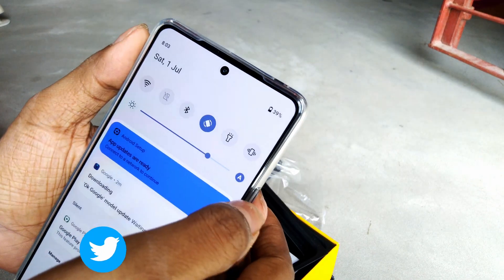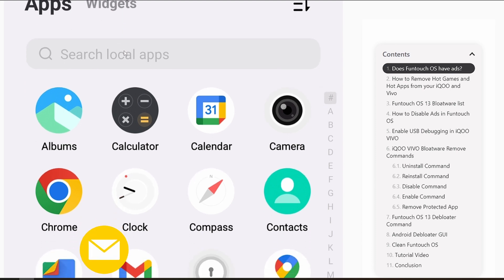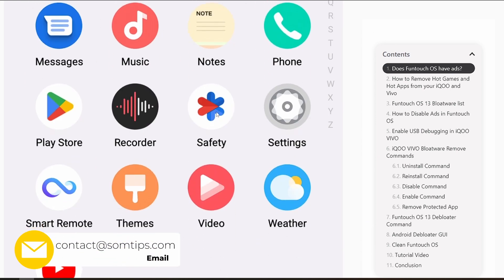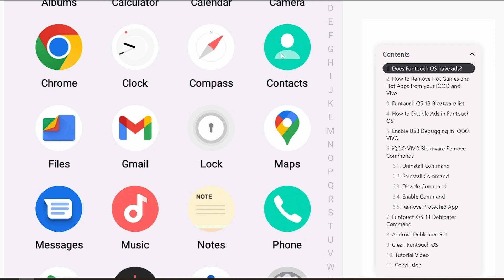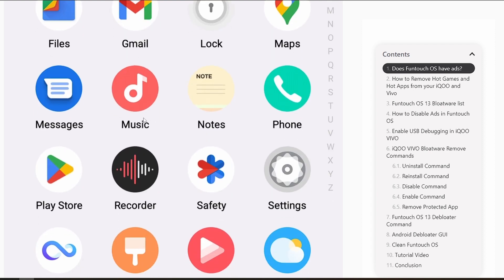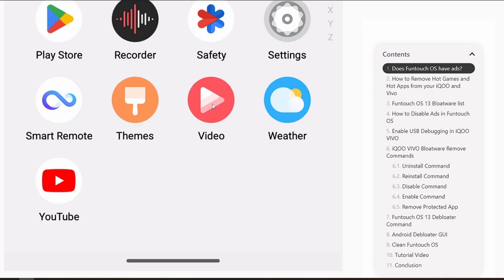After removing everything, you can see how clean FuntouchOS looks. There's no bloatware — only essential apps remain: Gallery, Calculator, Calendar, Camera, Chrome, Files, Gmail, Maps, SMS, Music, Phone, Play Store, the remote app (for the IR blaster), Settings, Voice Recorder, Video Player, Weather, YouTube, and Themes. The Themes app is required for changing wallpapers and ringtones, and by default it doesn't show ads or send notifications.